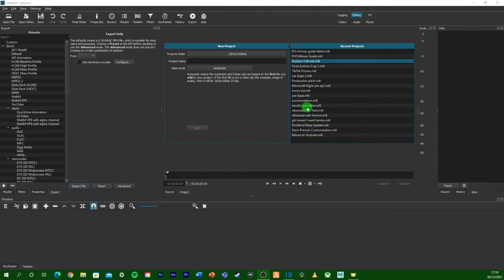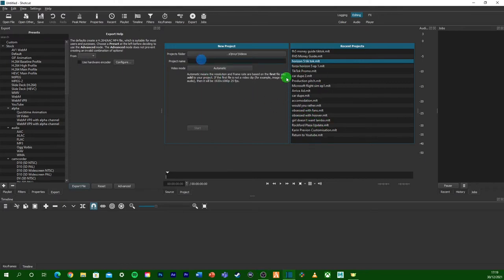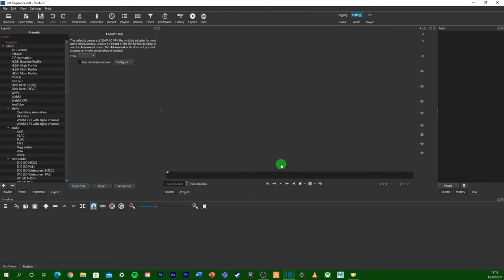If you are halfway through editing a scene or sequence and you want to leave it and come back to it later, you can do that. You can save your Shotcut files and come back to them later. When you load up Shotcut, all your most recent videos or sequences will be here. You might recognise some of these if you've been around the channel for a while. Let's just go ahead and name the project — we're just going to call this Test Sequence. Click Start and we're into Shotcut.